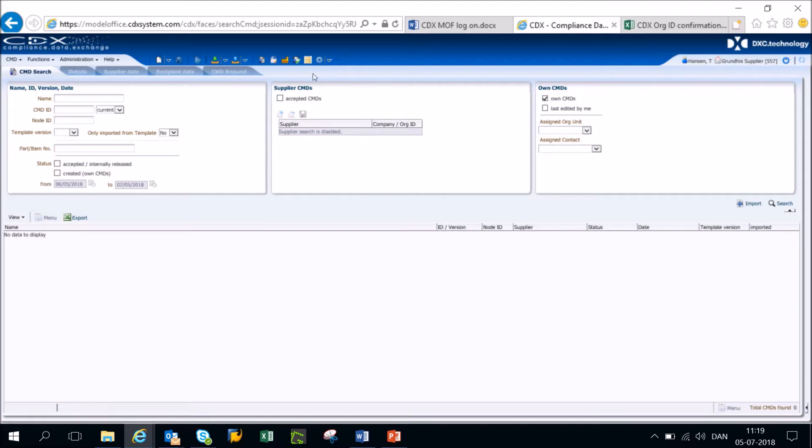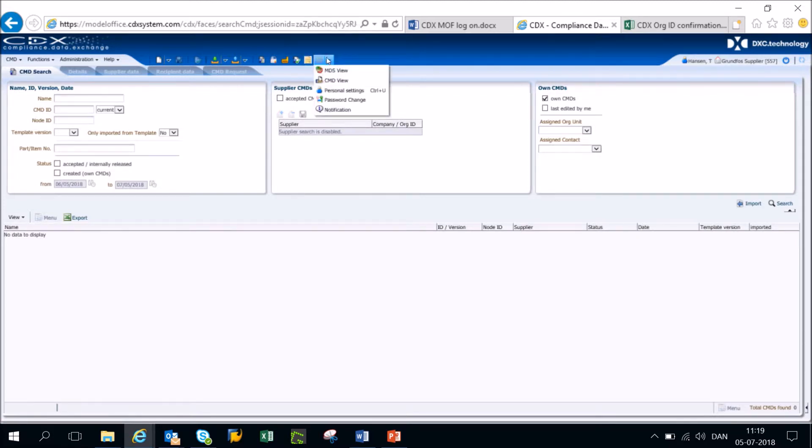Once you have successfully logged in, please make sure that you are in the MDS view. To ensure this, please click the personal settings icon and then click MDS view.